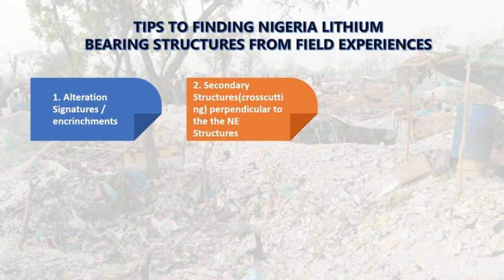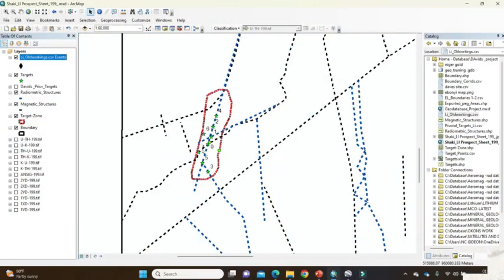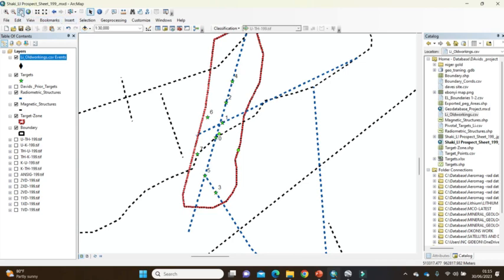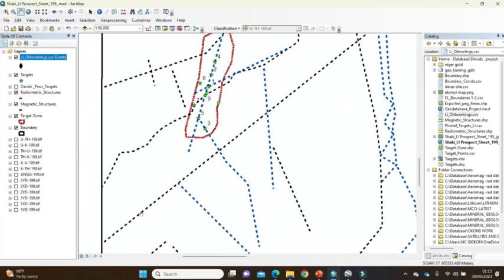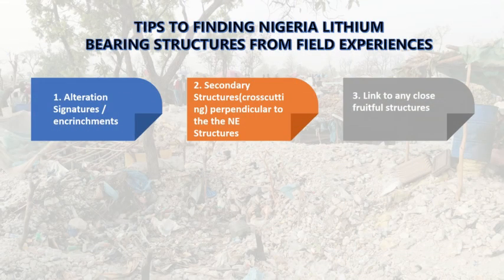Secondly, the secondary structures that are cross-cutting perpendicular to the northeast structures are very important. In Nigeria, most of the regional structures linked to mineralization trend in the northeast direction. So you need to look at auxiliary structures. You can see in this interpretation the major northeast structures, but there is an offset of northwest and another northeast which is the major bearing structure. You can see the cross-cutting here and also here, so this particular location became one of our target points.